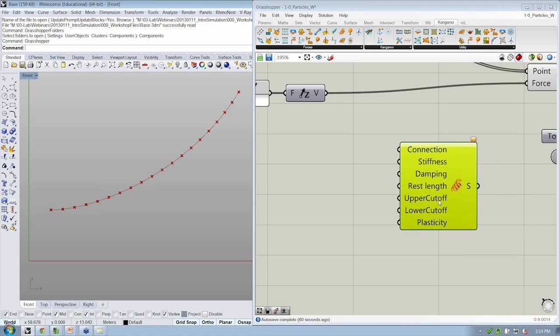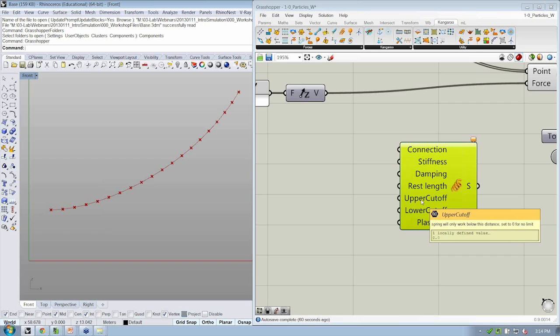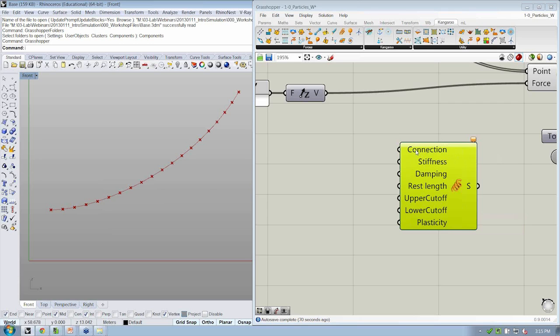There are some other things that you can go further with if you want to continue to work with springs: plasticity, cutoffs, damping, et cetera. But really all we need to be working with at a minimum is the connection and the rest length.